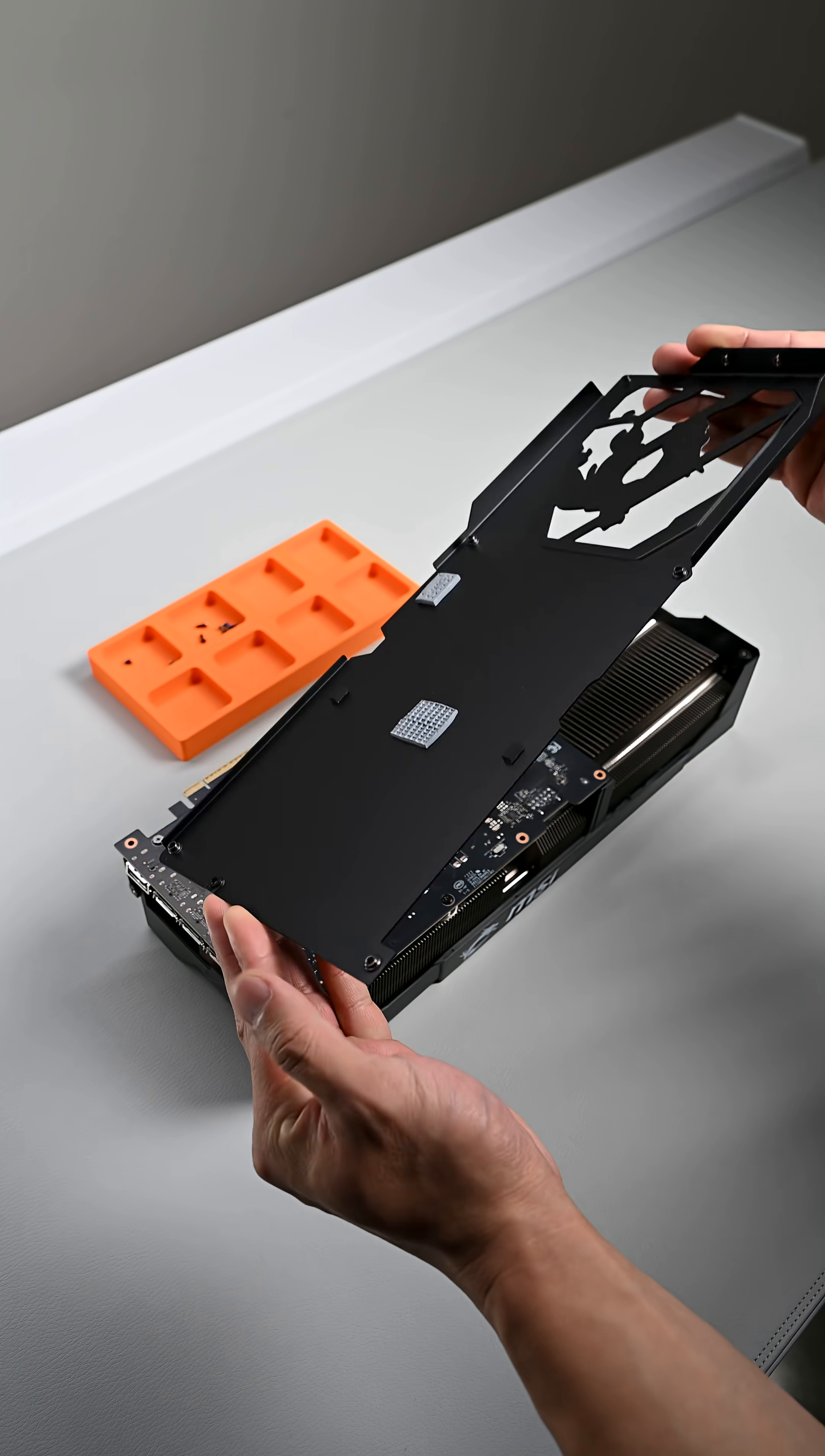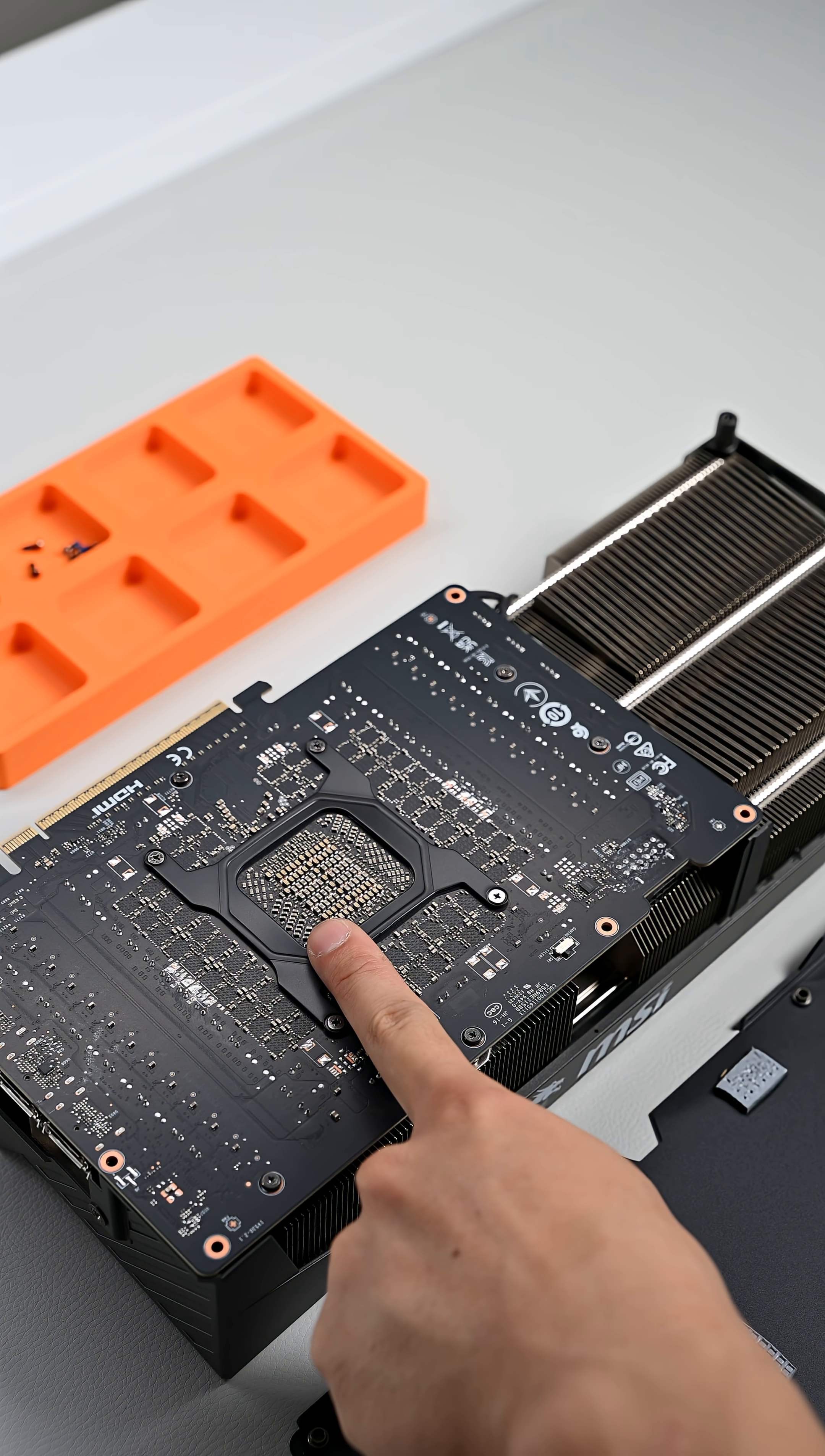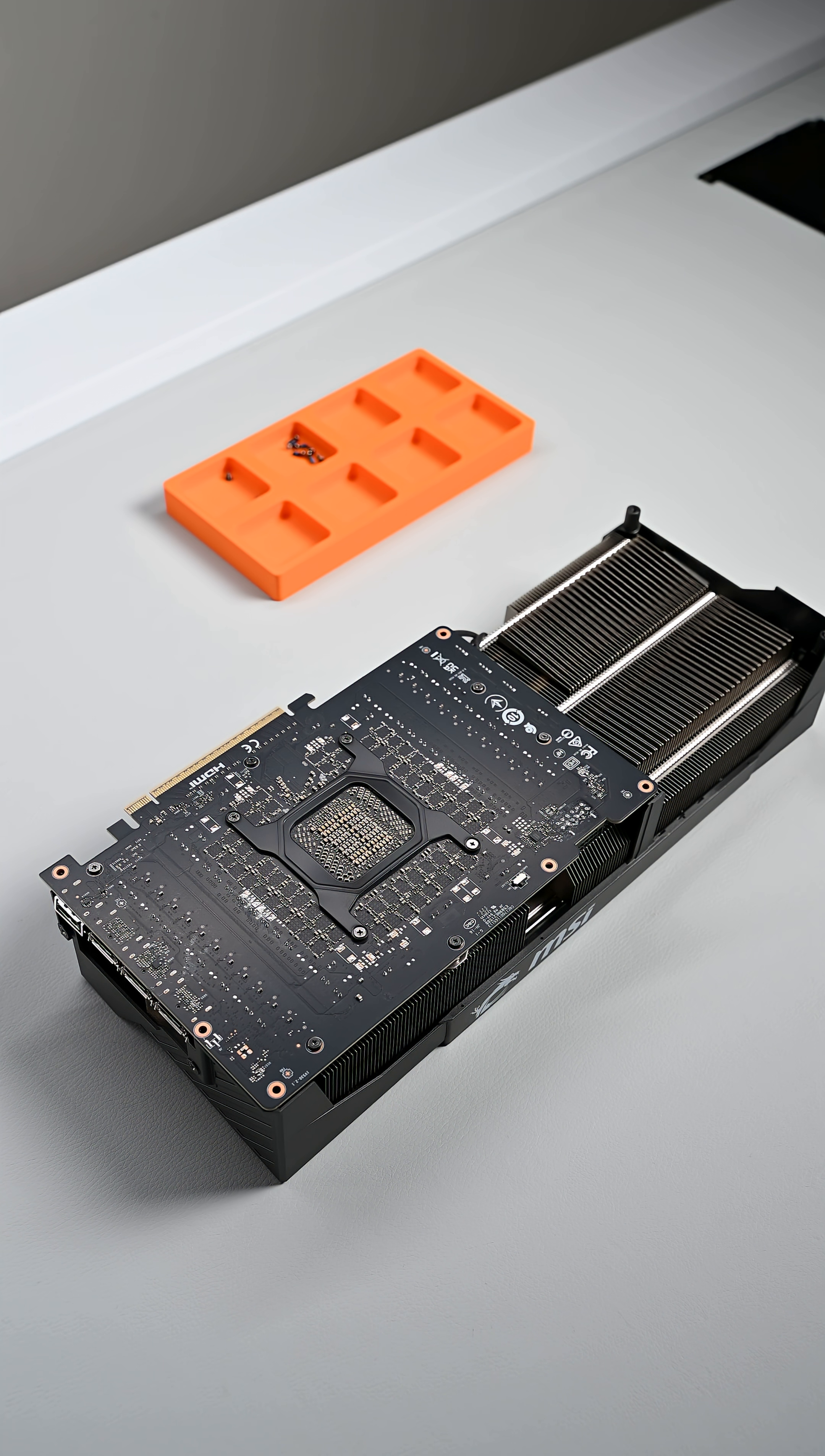Once you remove your backplate, you'll see two thermal pads. One of them is for the backside of the GPU die and the other is for the 16-pin power connector. Go ahead and set your backplate off to the side for now.